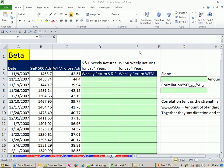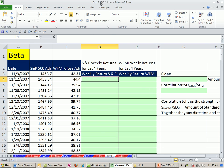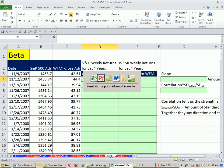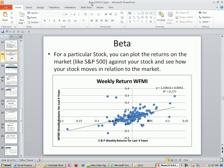Welcome to Finance in Excel video number 107. If you want to download this workbook for Chapter 11 or the PowerPoints for Chapter 11, click on the link directly below the video and scroll all the way down to the Excel Finance class section.